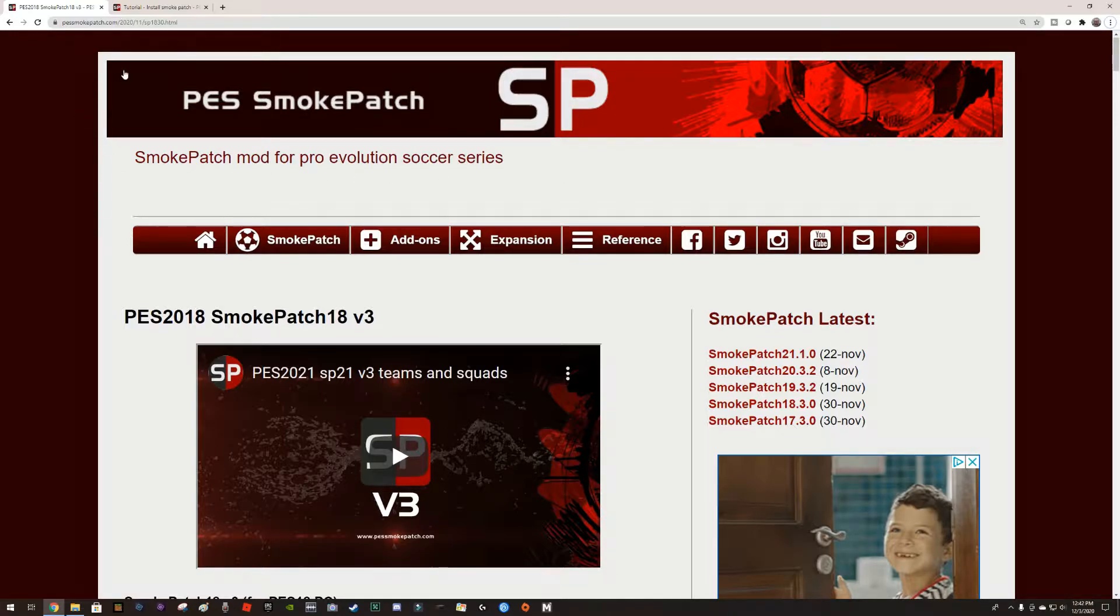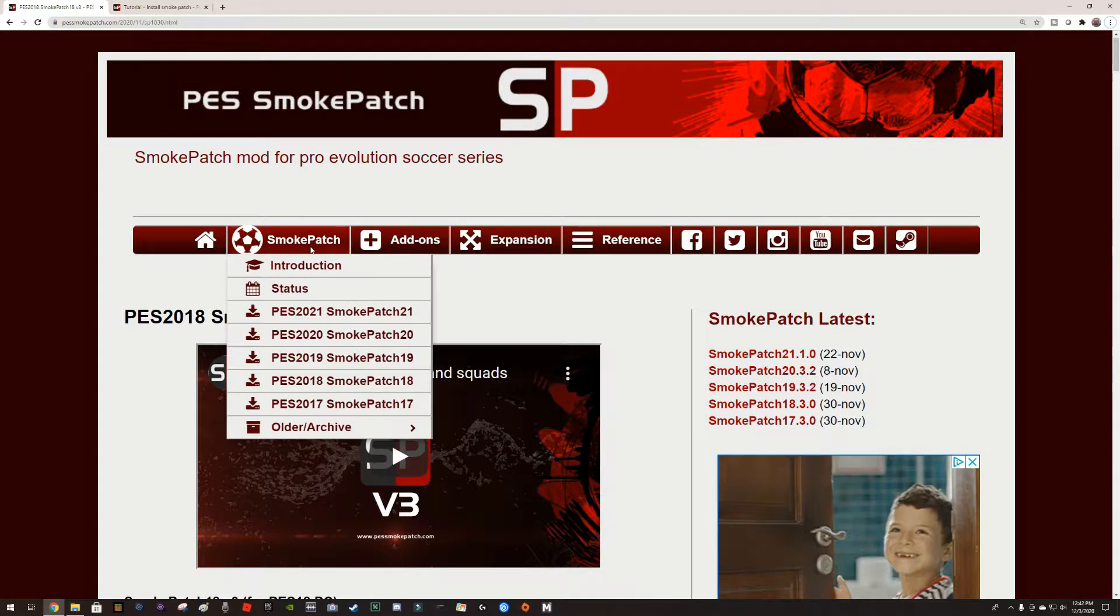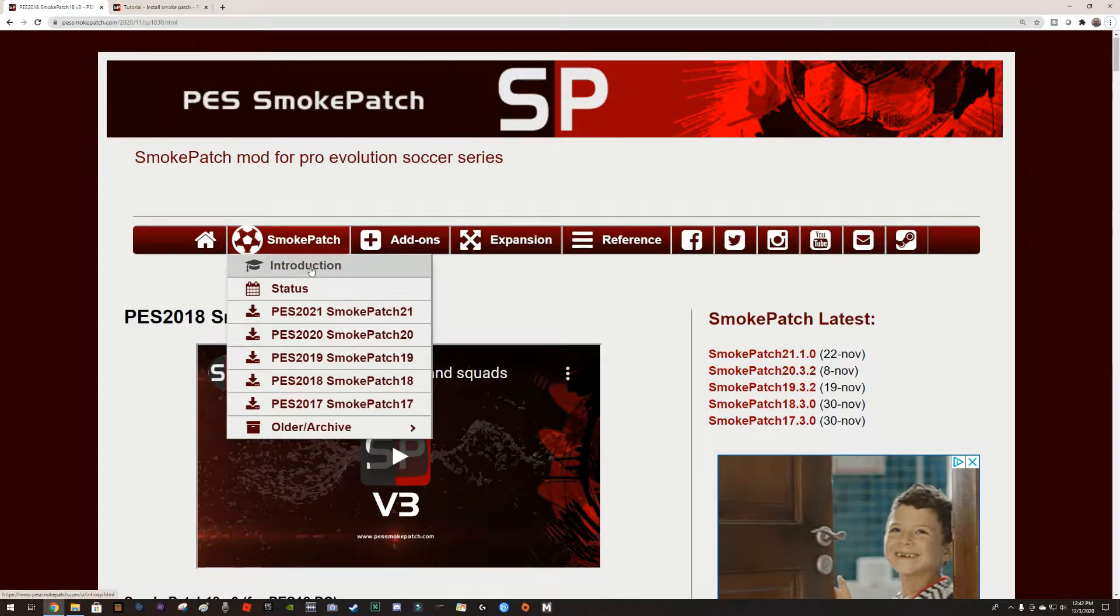You can find the smoke patches at pessmokepatch.com. This is their home page. If you go to Smoke Patch, you'll have an introduction and status of the different versions.